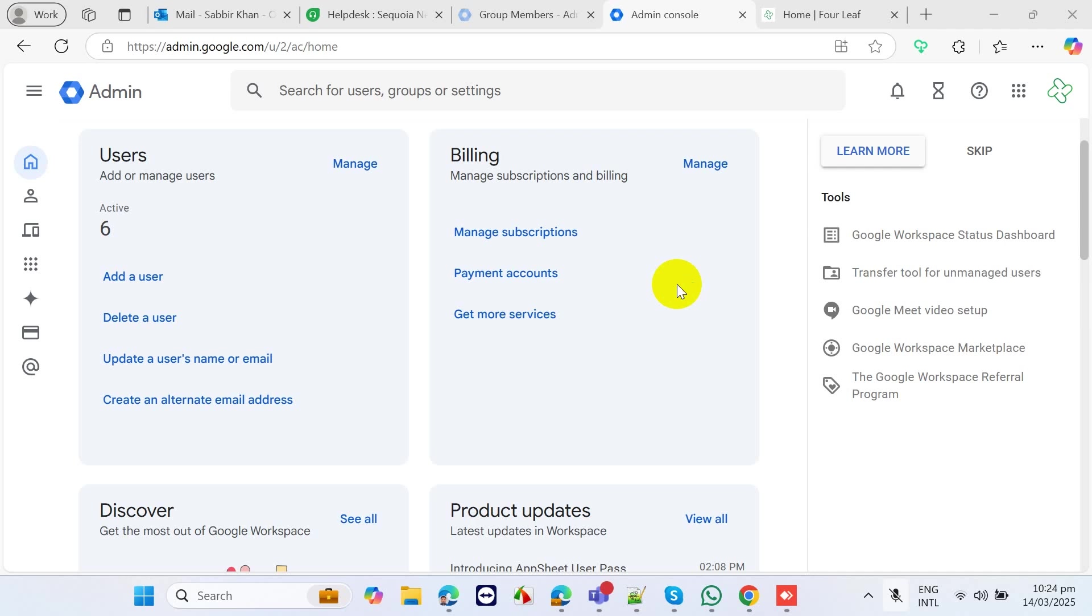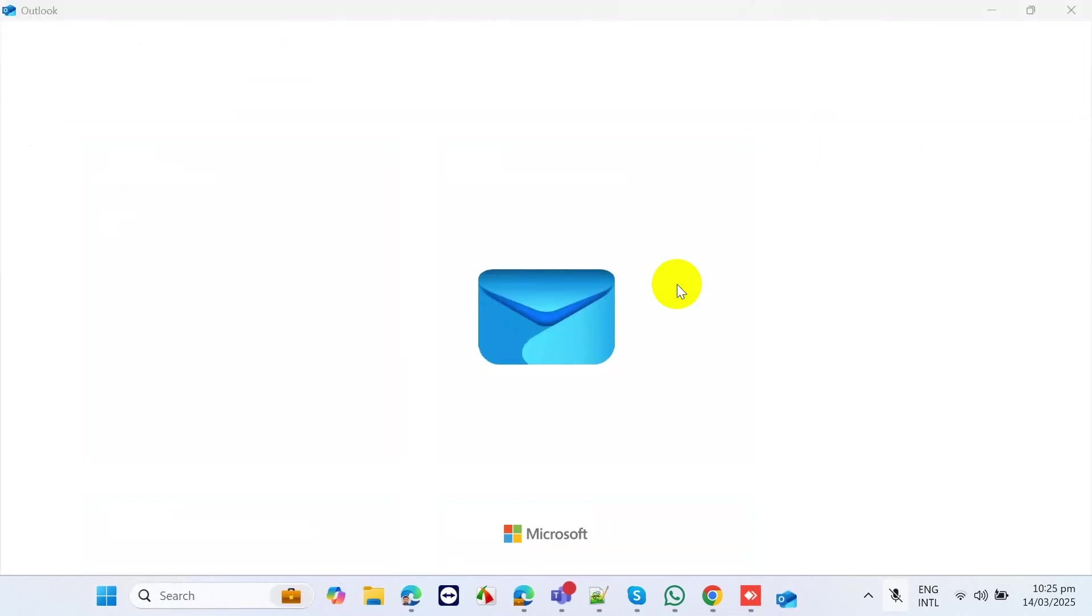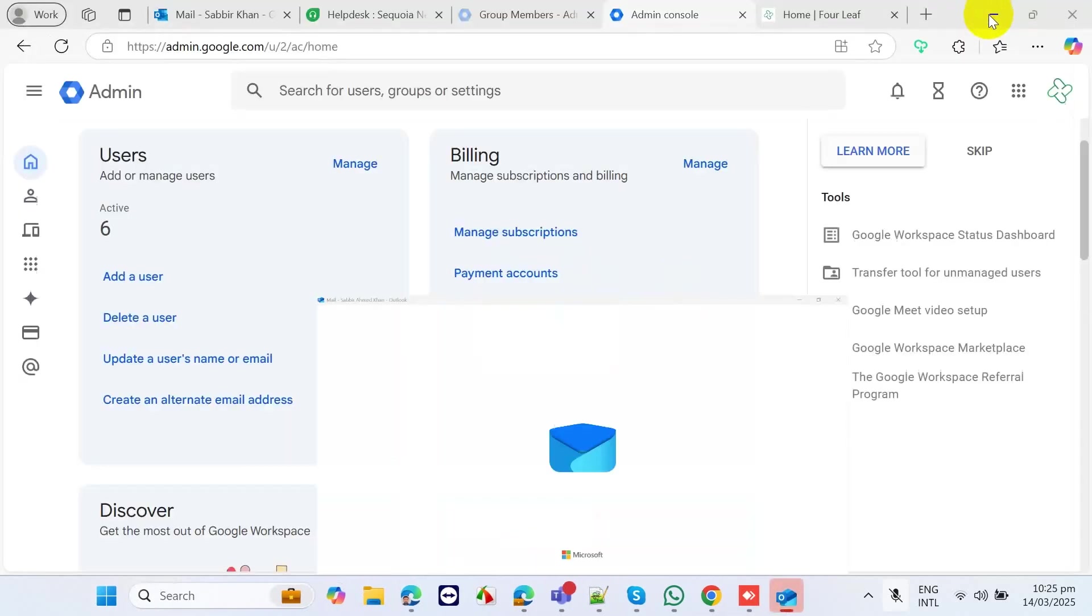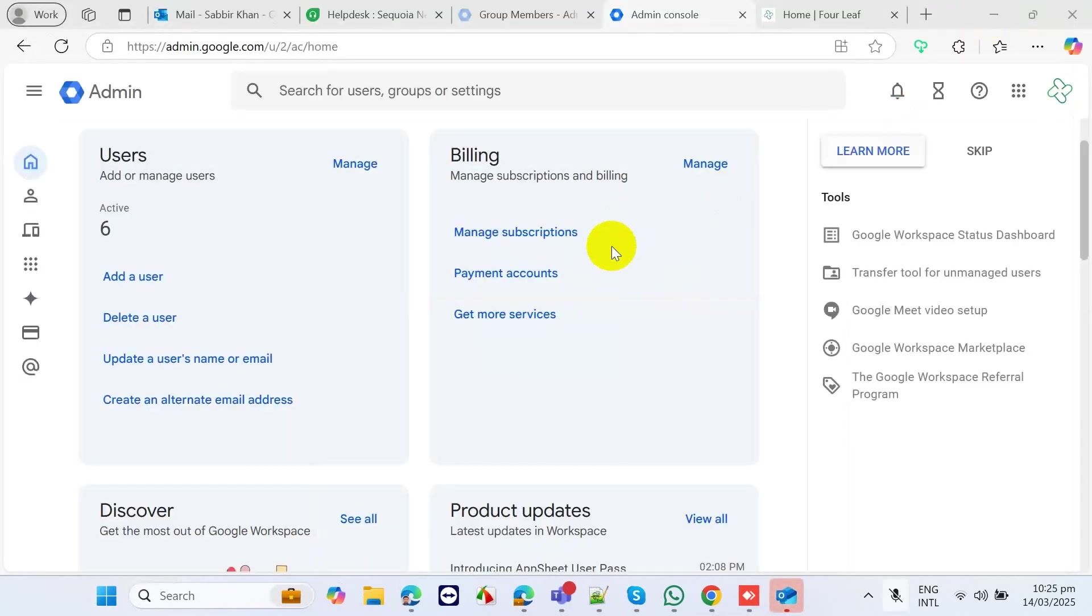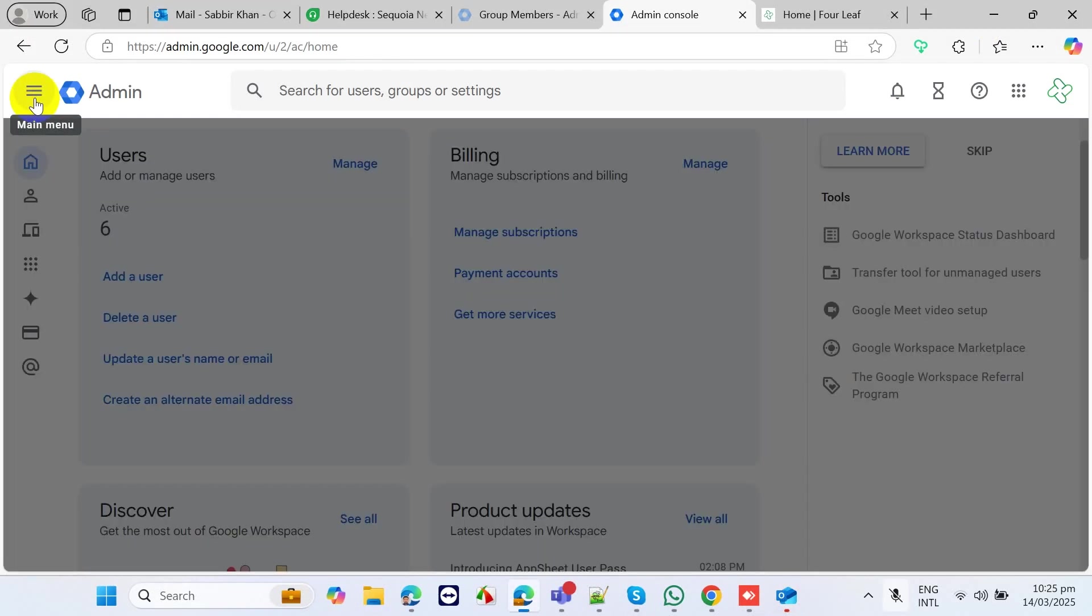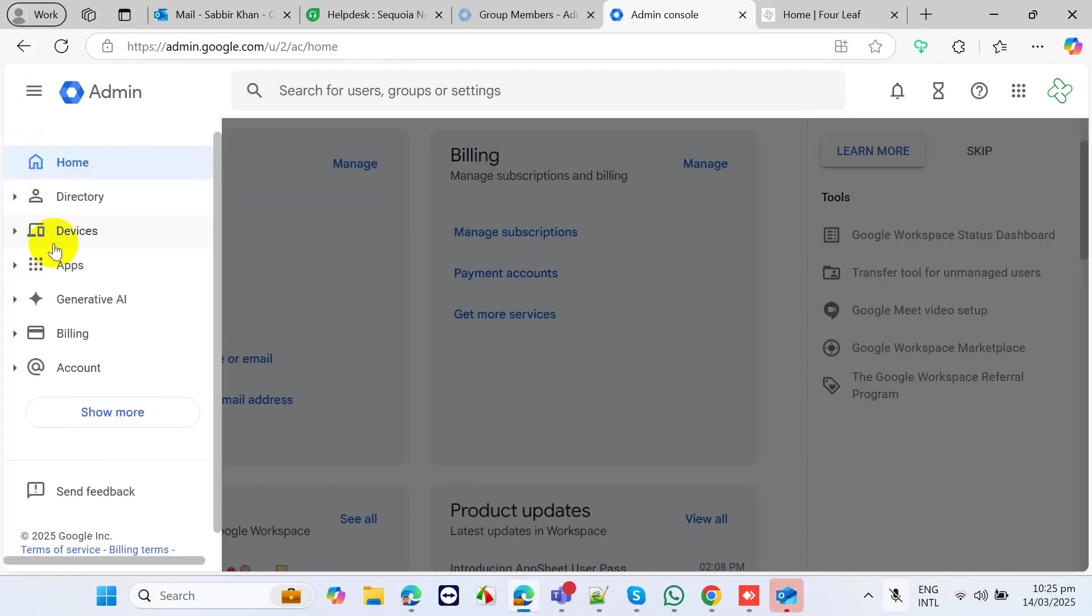Hello, I'm going to show you how to set up email forwarding in Google Workspace admin console. First,